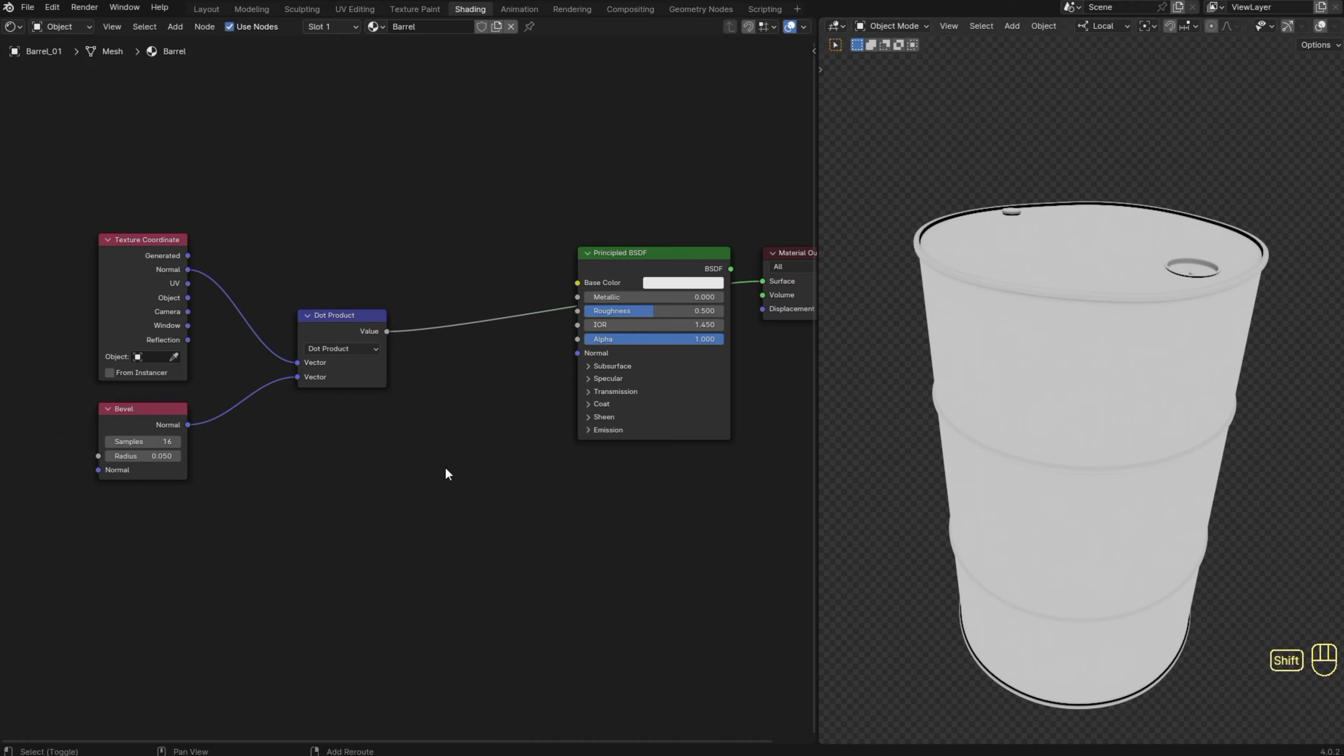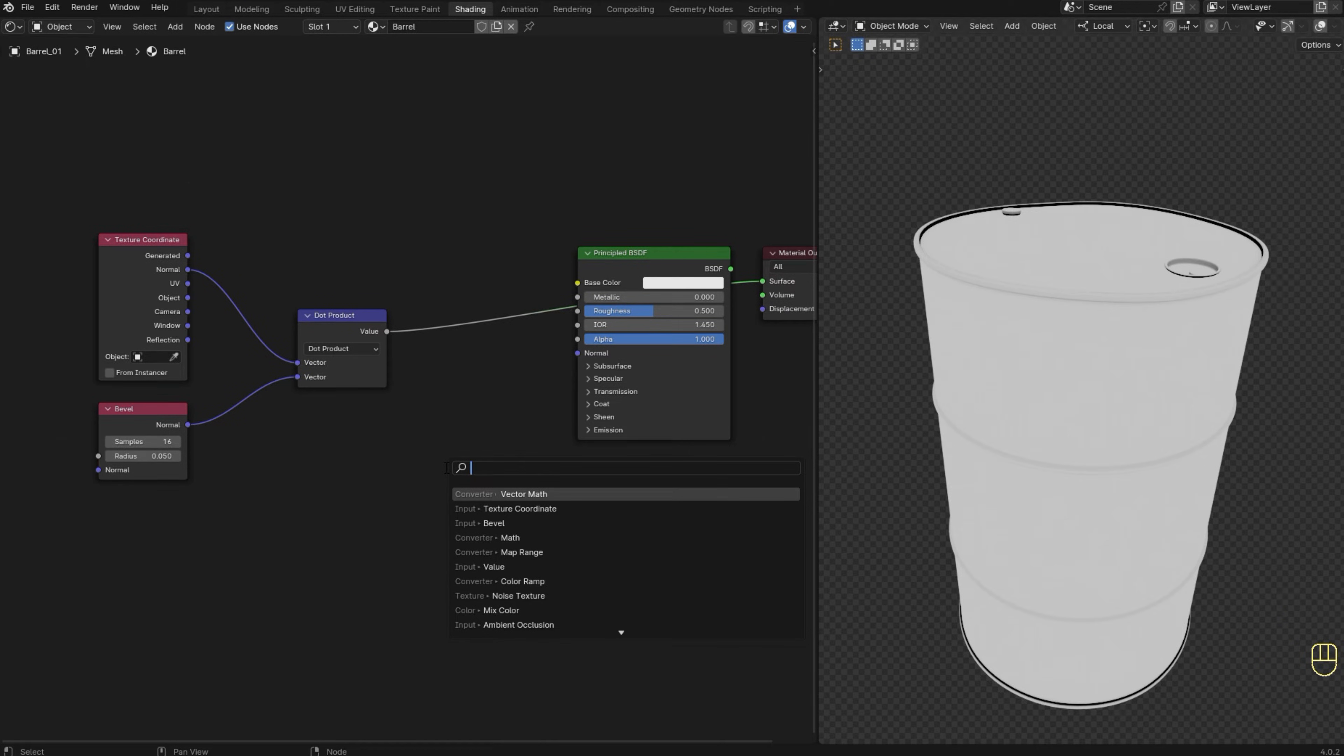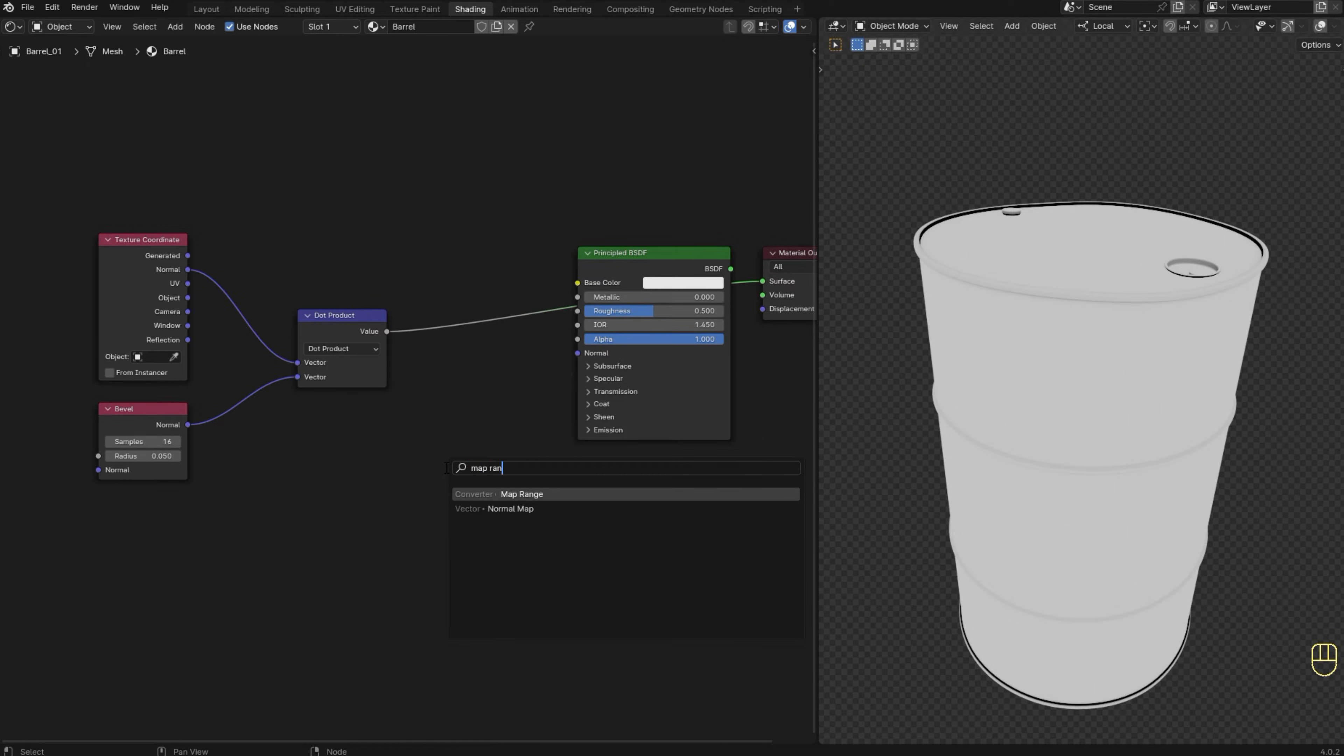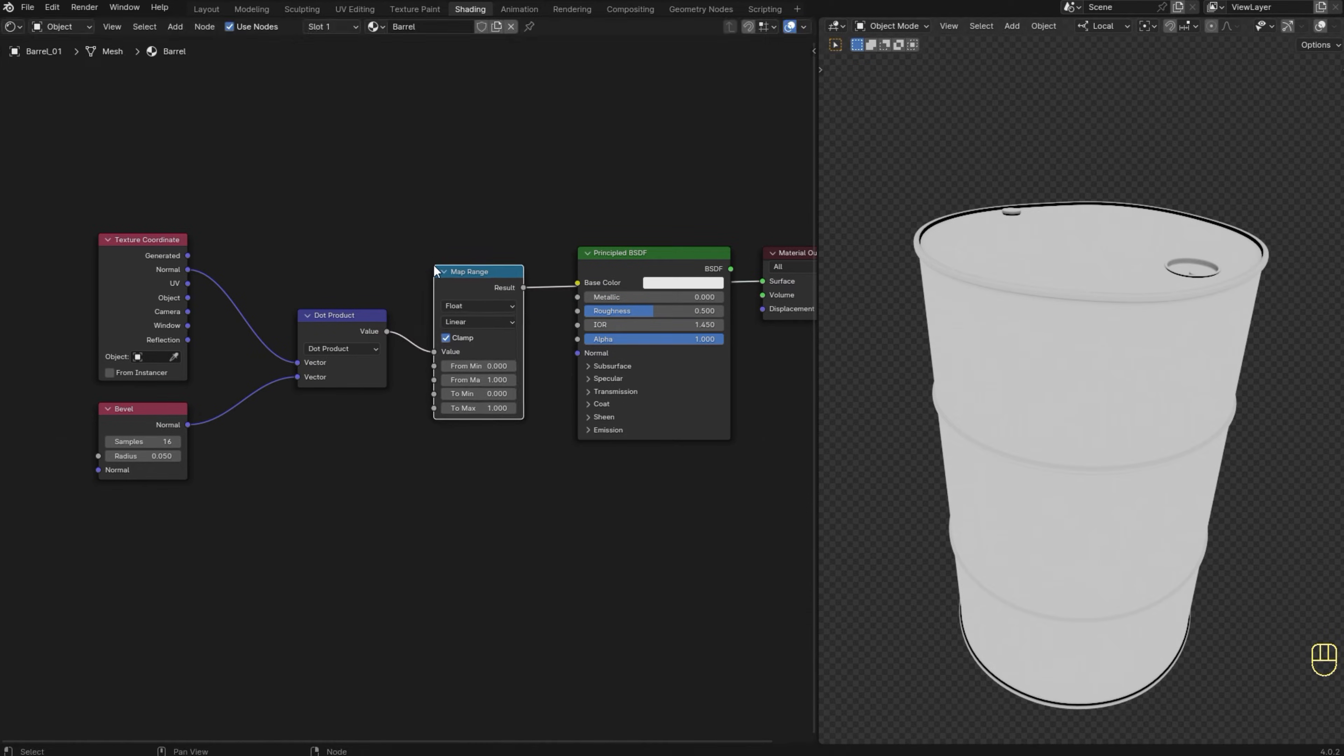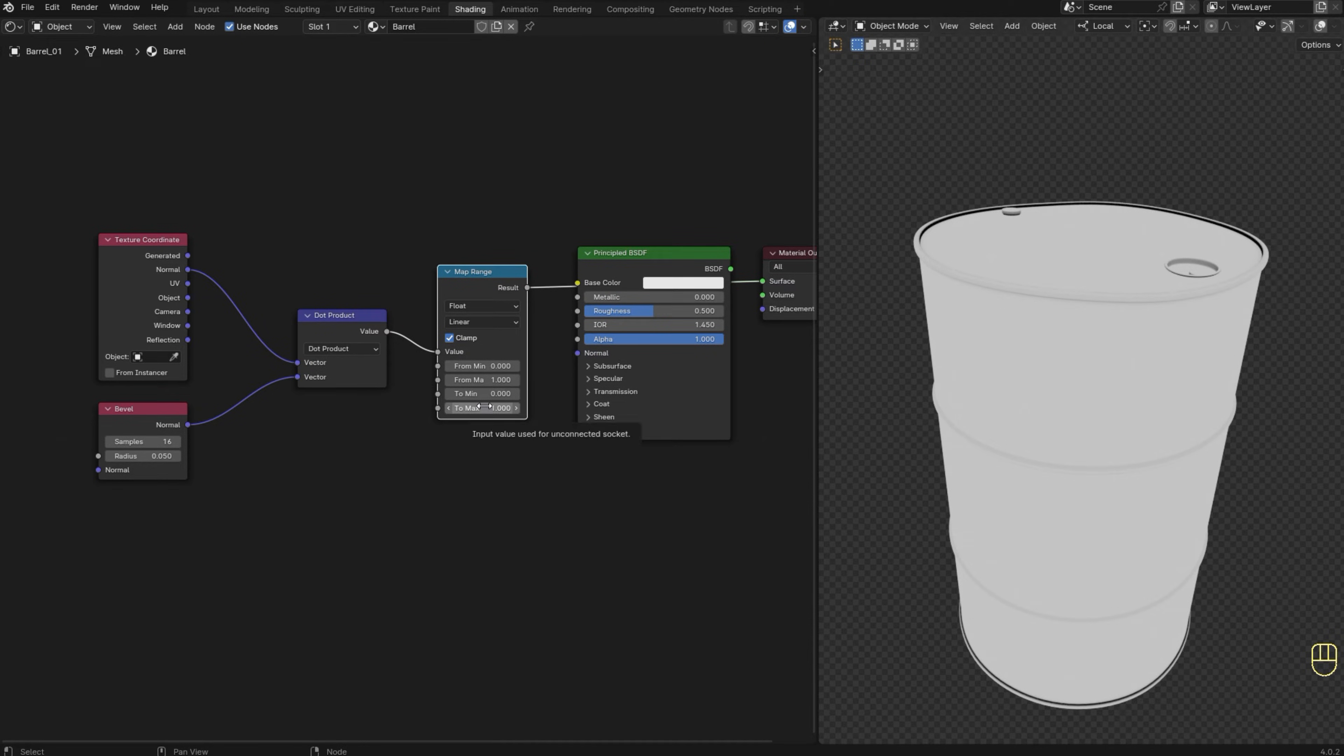Now I'm going to add a map range node here to create more contrast. I could use a color ramp instead. It would do essentially the same thing, but in this case I prefer the map range because I can type in values instead of using sliders. So I think I have a bit more control, but if you prefer the color ramp feel free to use it.